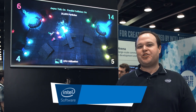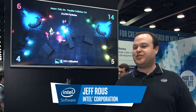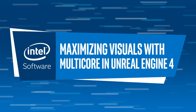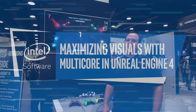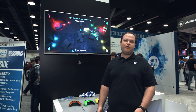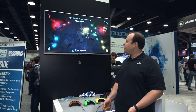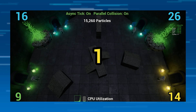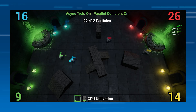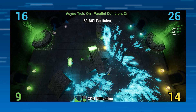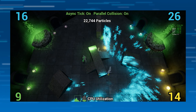We're here at SIGGRAPH 2018 showing off Glorp, which is an Unreal Engine demo highlighting CPU particles. Glorp is a demo showing CPU particles in Unreal Engine 4. We put it together here at Intel. CPU particles show off that they can bounce off the level geometry, they can cast light, and all of this is done dynamically while the game is running.